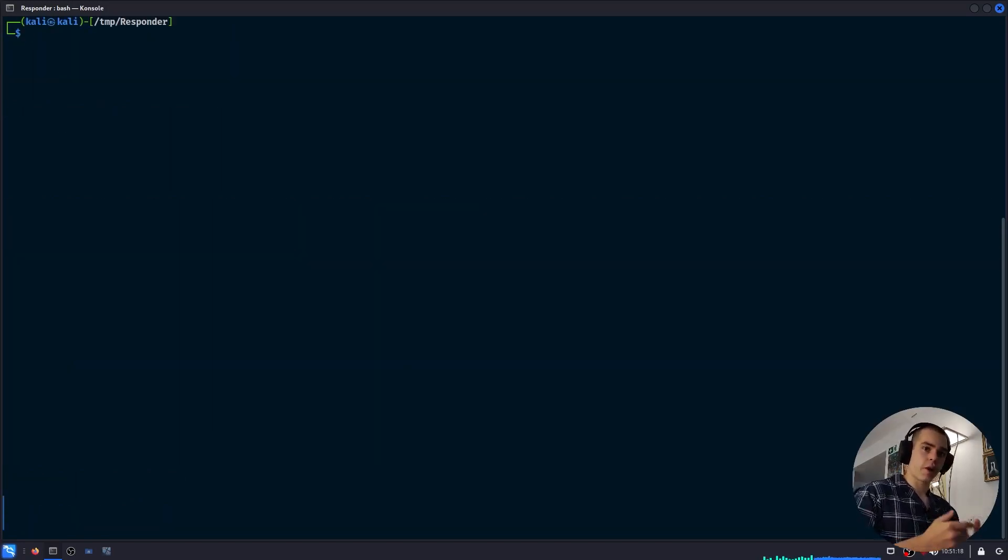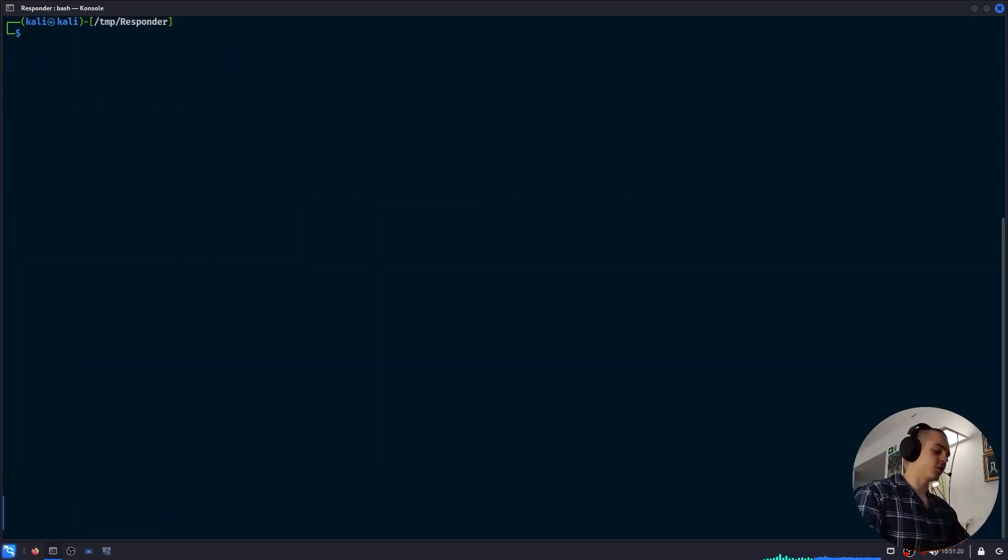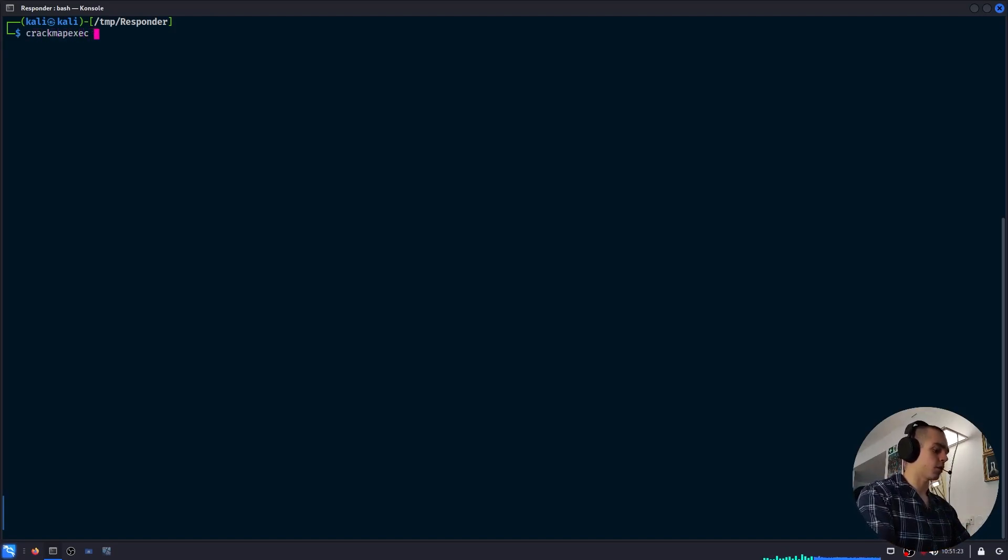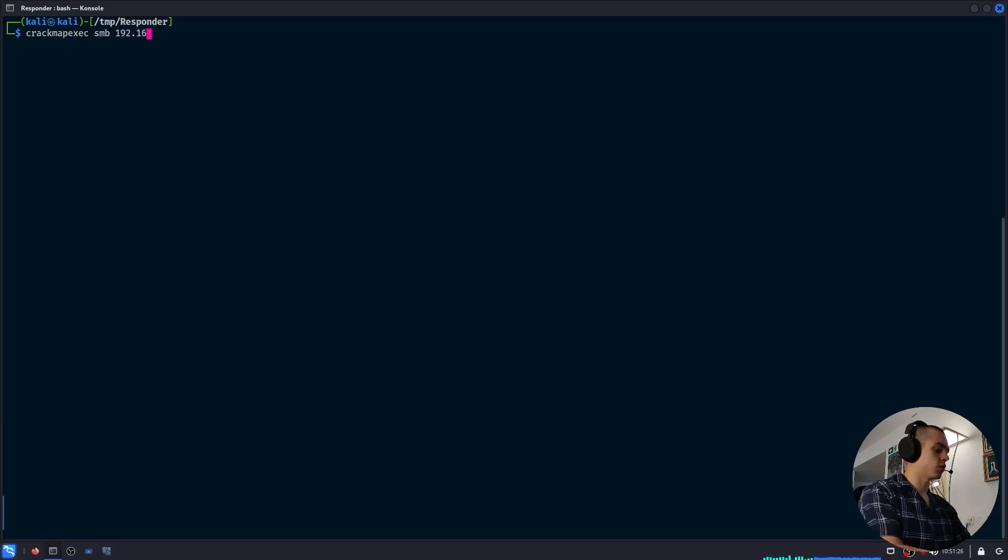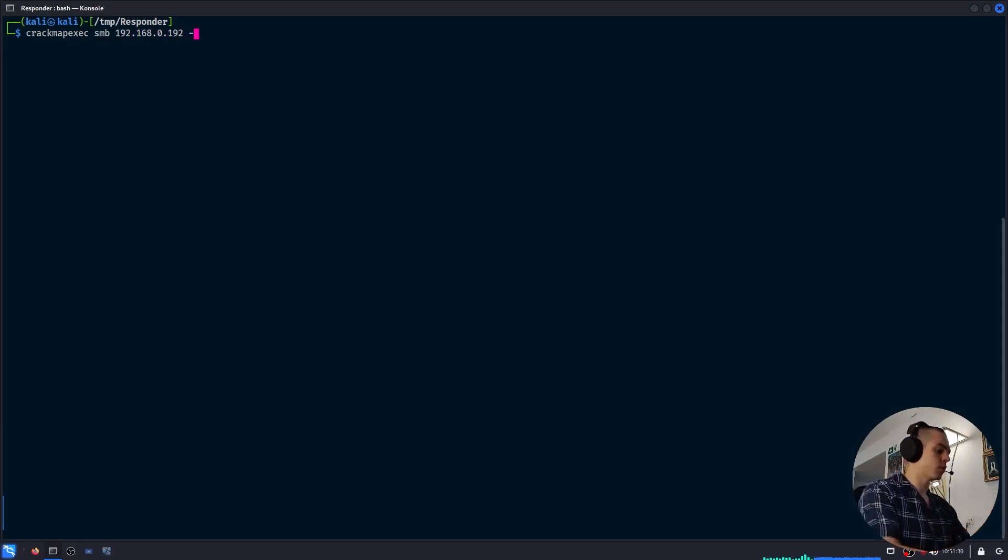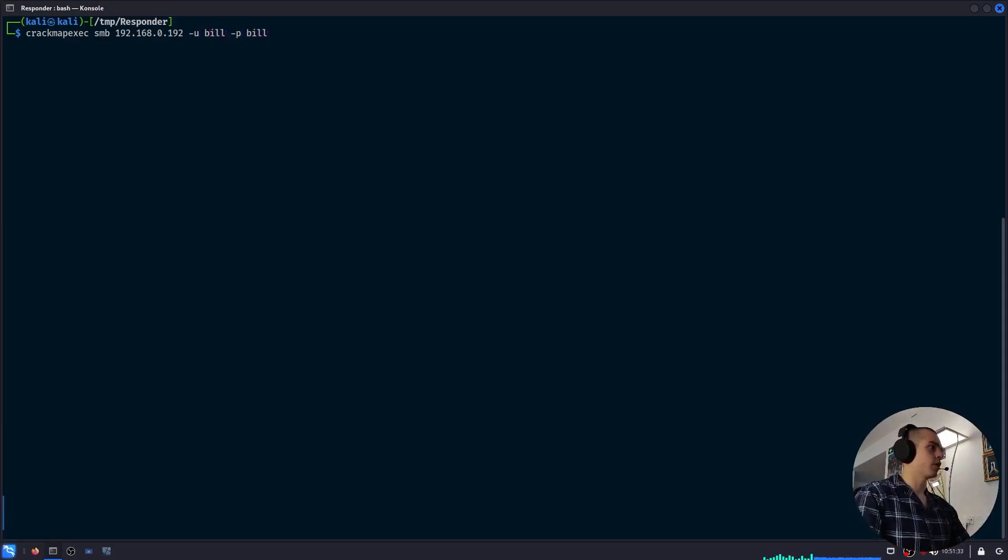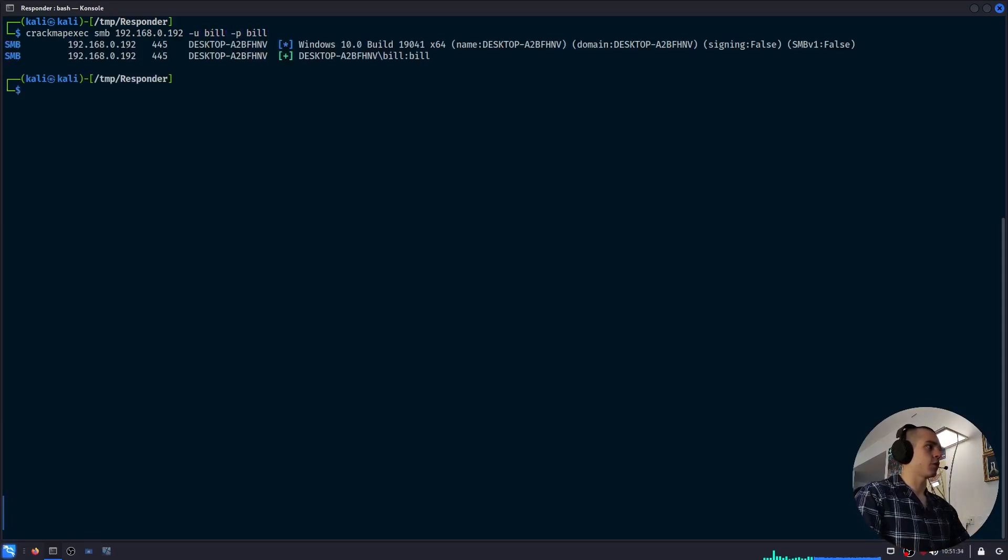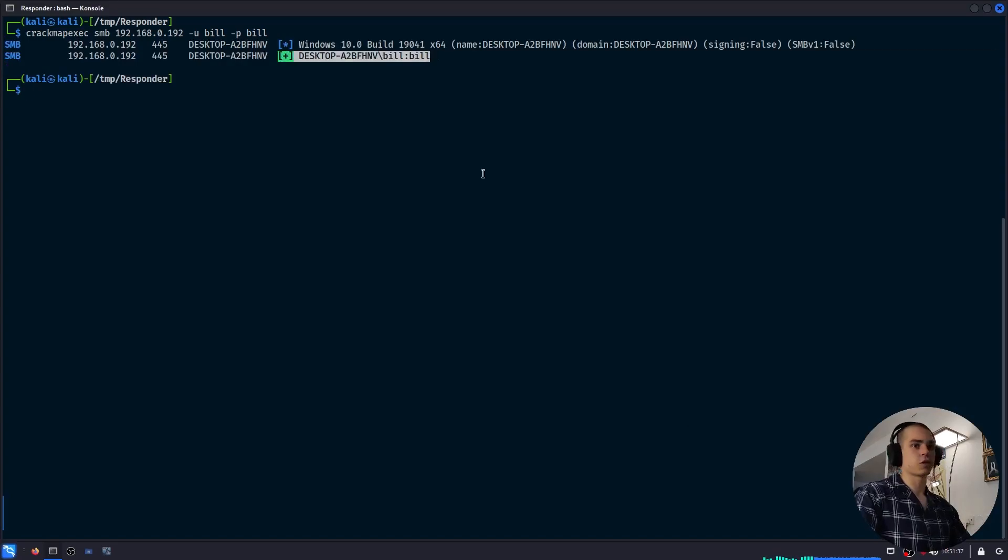With the password cracked, we can verify that it's legit using CrackMapExec like this. So SMB 192.168.0.192, which is the IP of the Windows VM, user Bill, password Bill. It will try to authenticate, and we can see it succeeded, so the password was correct.